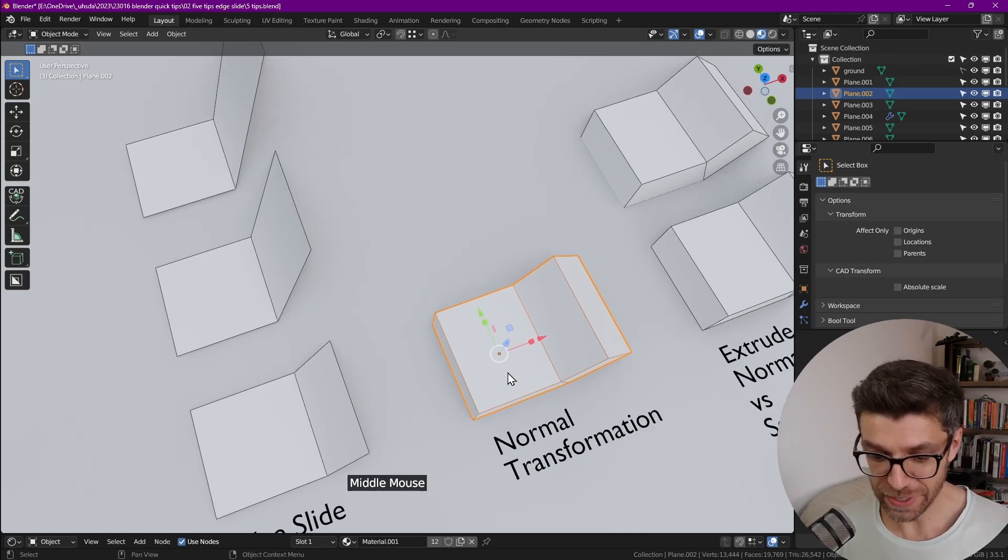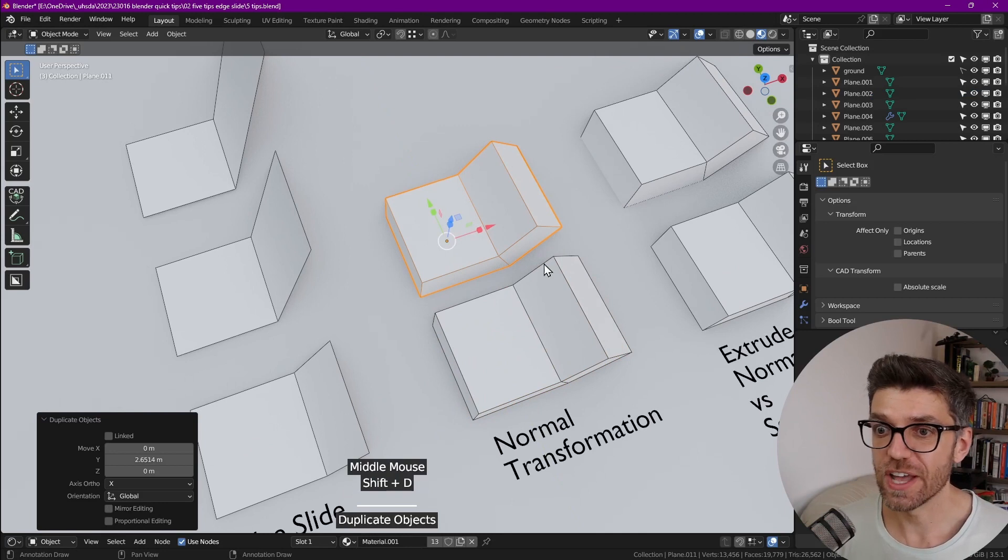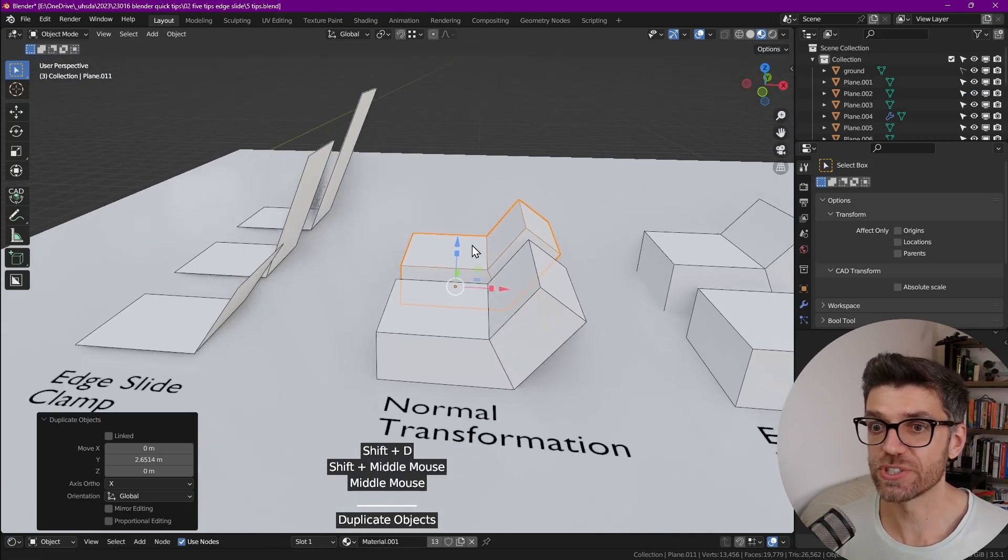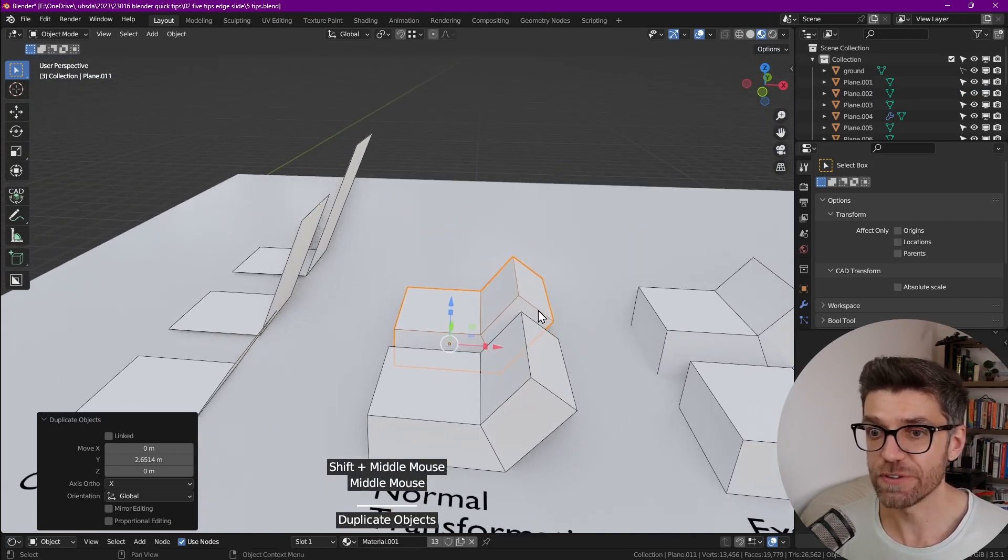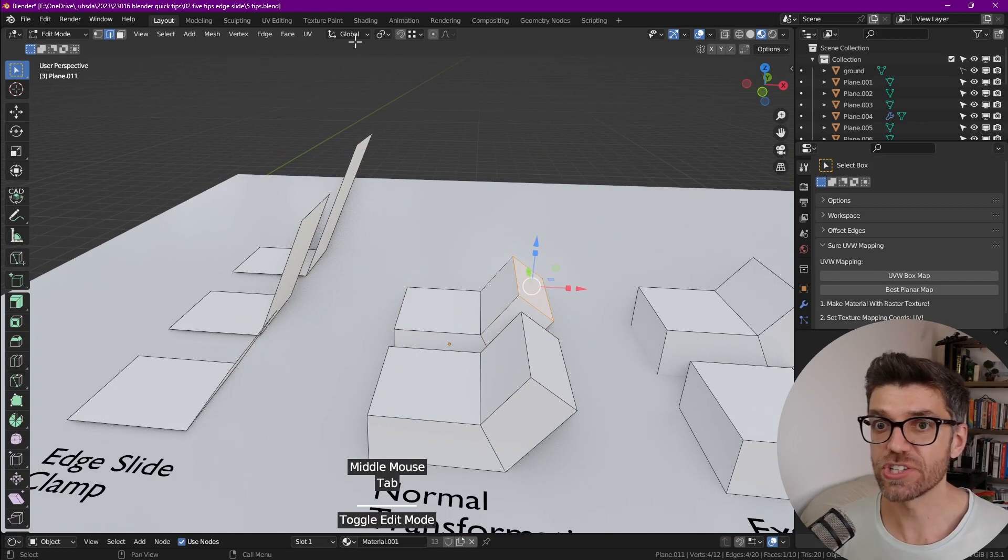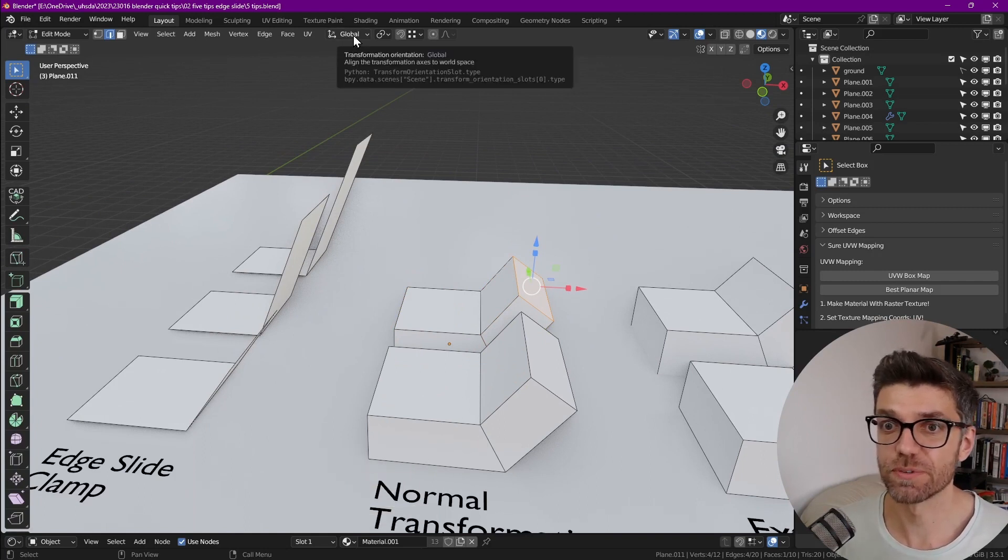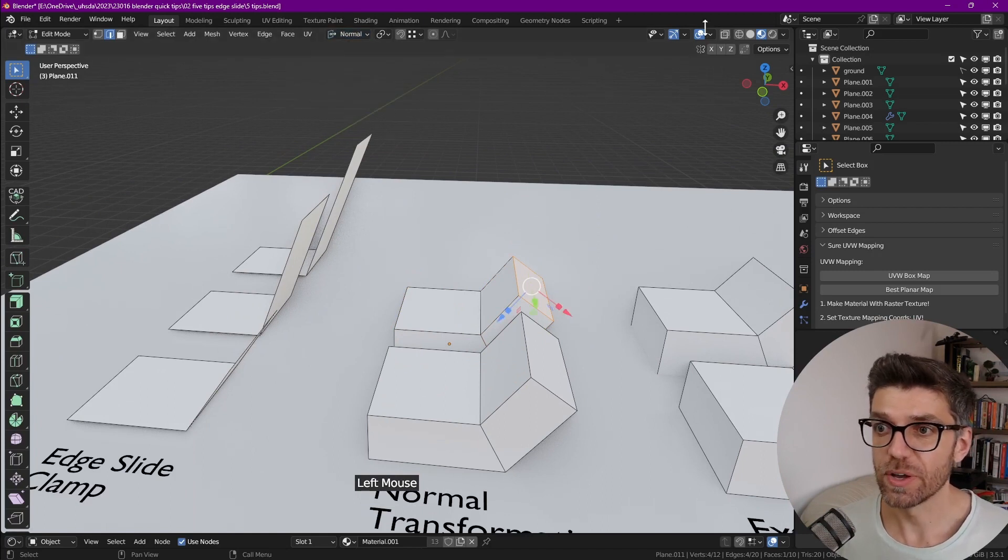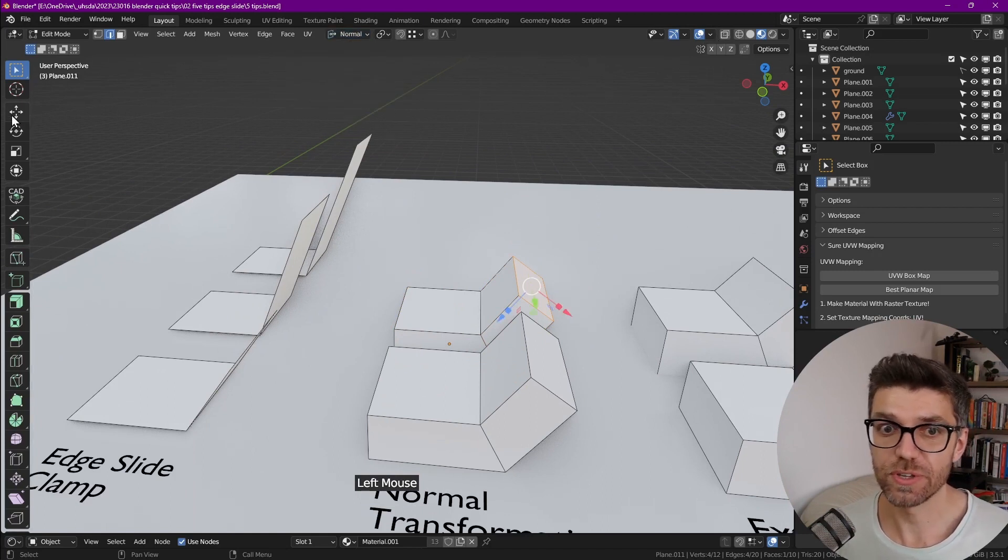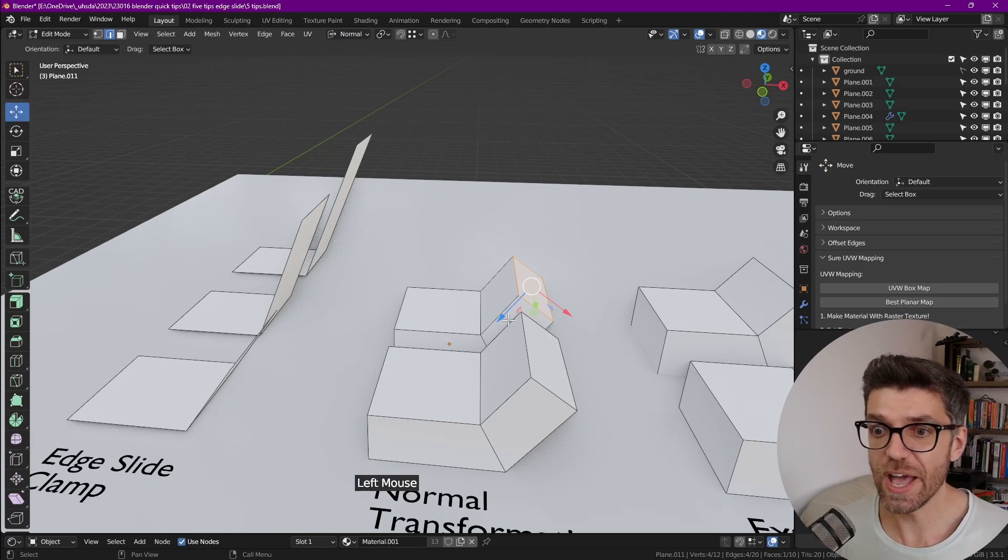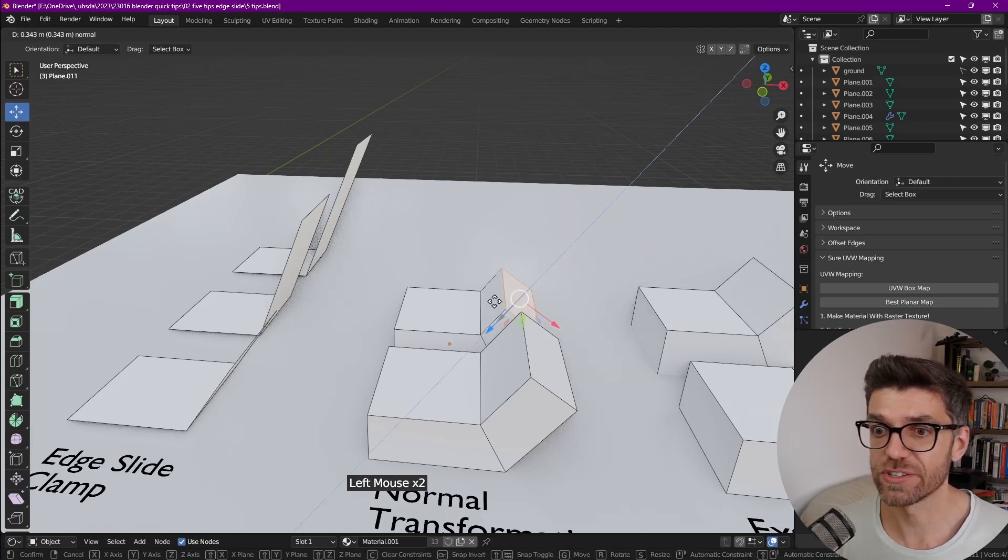So if we duplicate this object and we want to move this face along the exact edge at which it is aligned, if we go into edit mode, click on that face and change here from transformation orientation from global to normal with the gizmo enabled, you can go to move and now we can perfectly move and align along that edge.